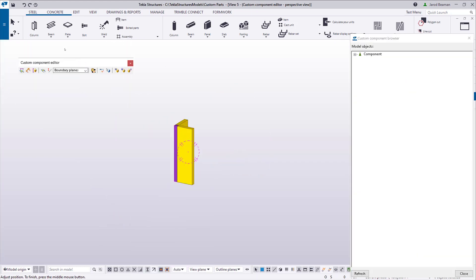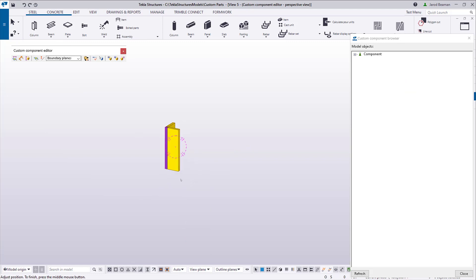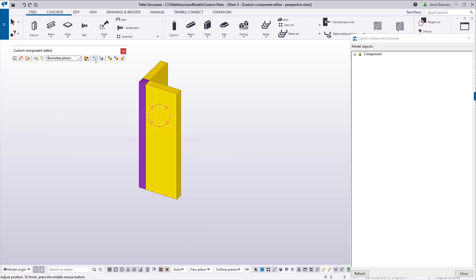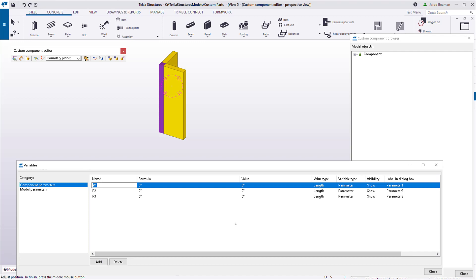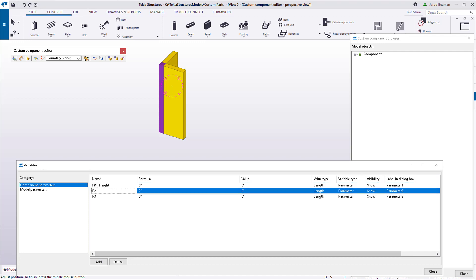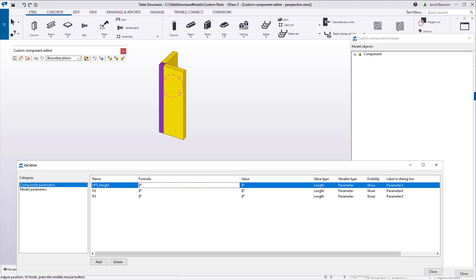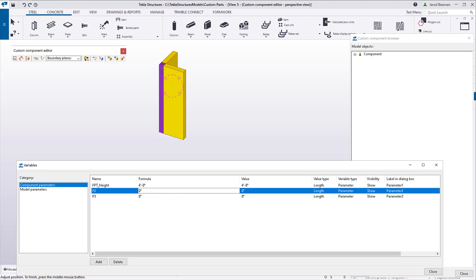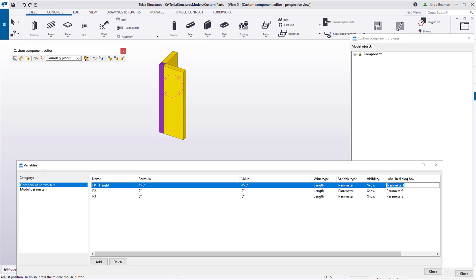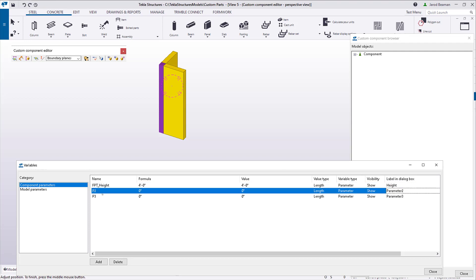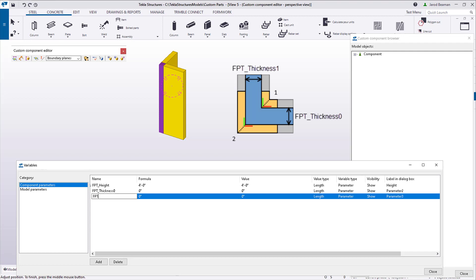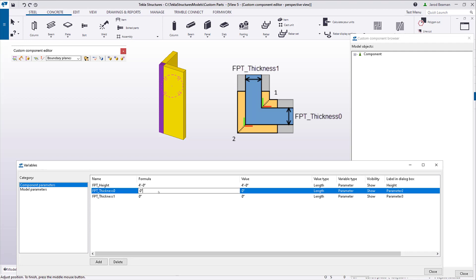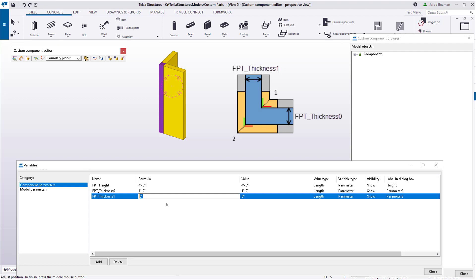Now that I have the custom part created, I'll open up the custom component editor. In the variables list, I'm going to define three variables the placing tools can modify. FPT height will be used in all cases to define the height of forms. For a corner condition, FPT thickness 0 and FPT thickness 1 can be used. In the formula column, I'll add some default values.